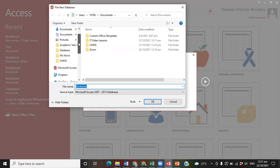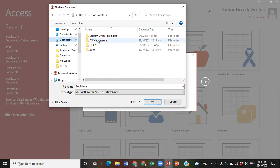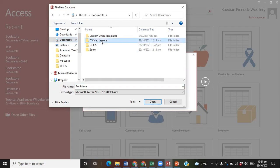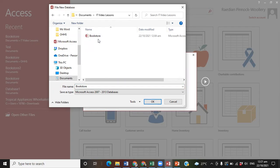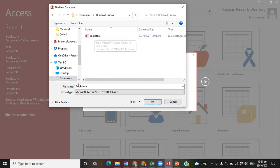In this case, I will be saving my file in the Documents folder in a folder called IT Video Lessons. I'm going to double-click on that folder. I had a previous file stored there, so I'm going to call mine Bookstore. I'm going to save it and click OK.